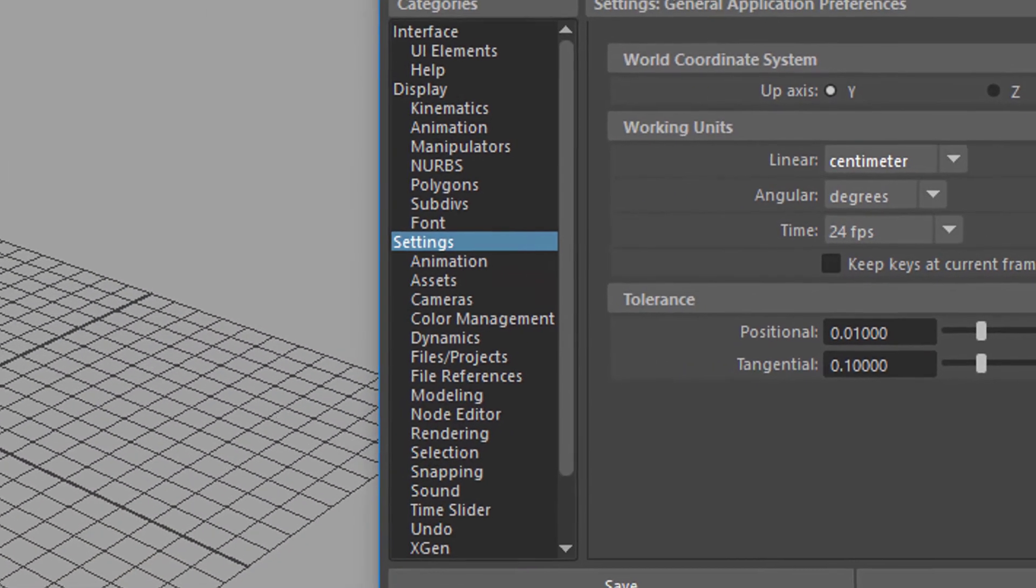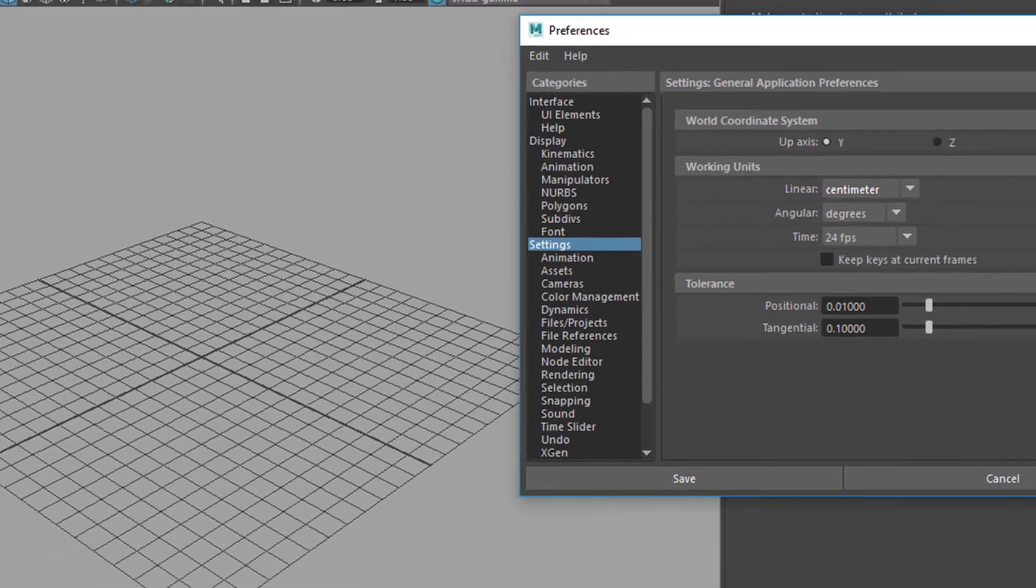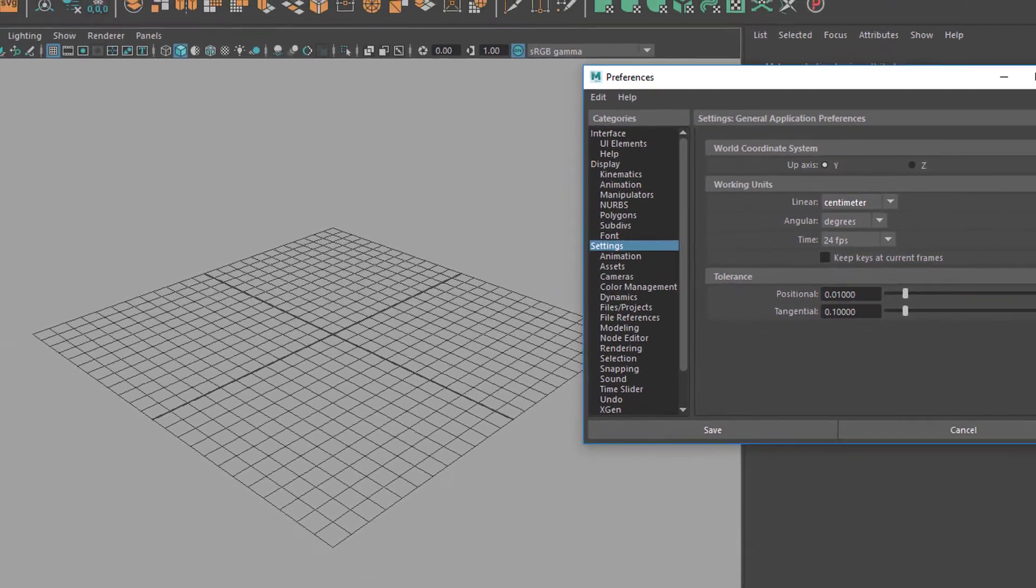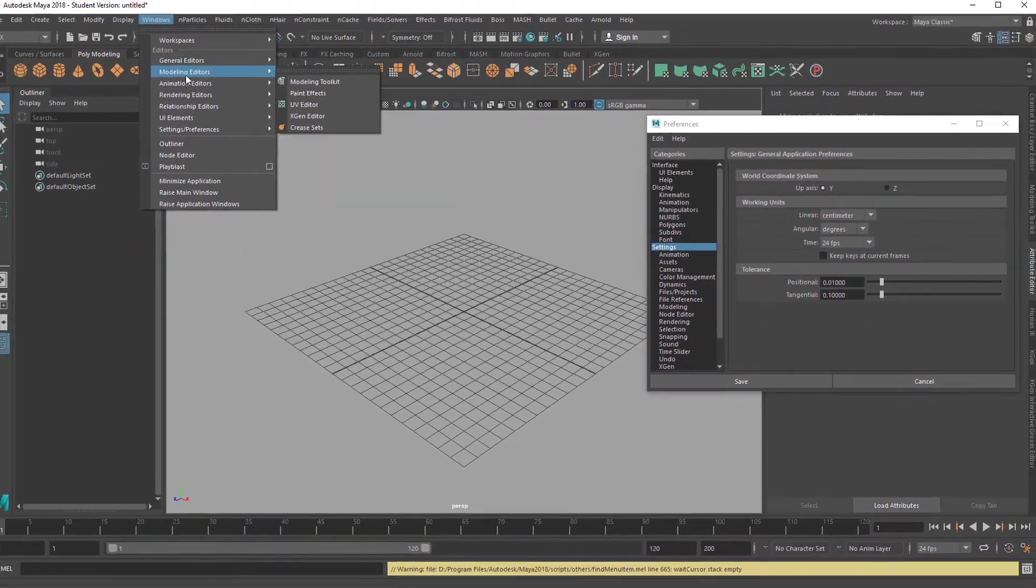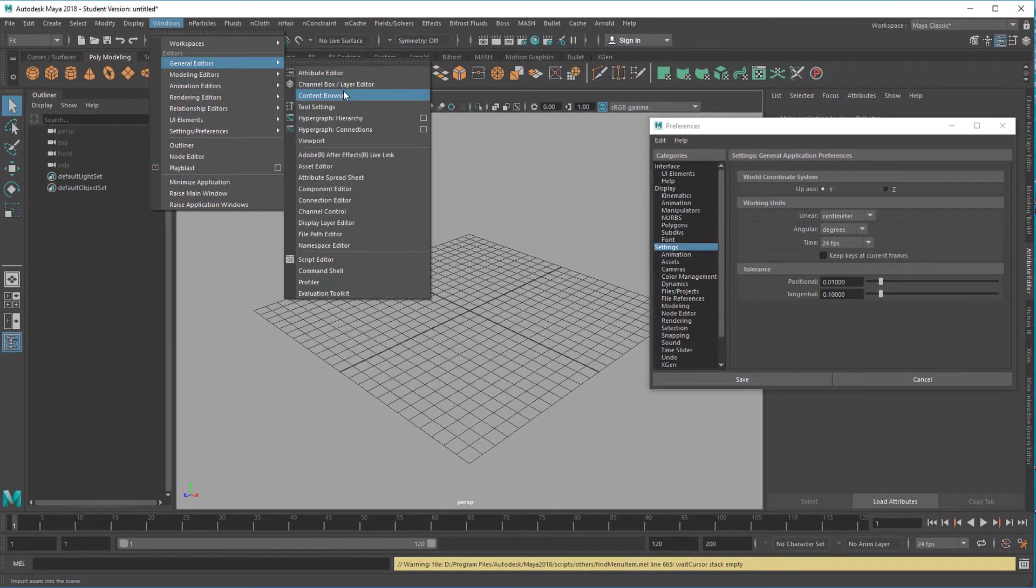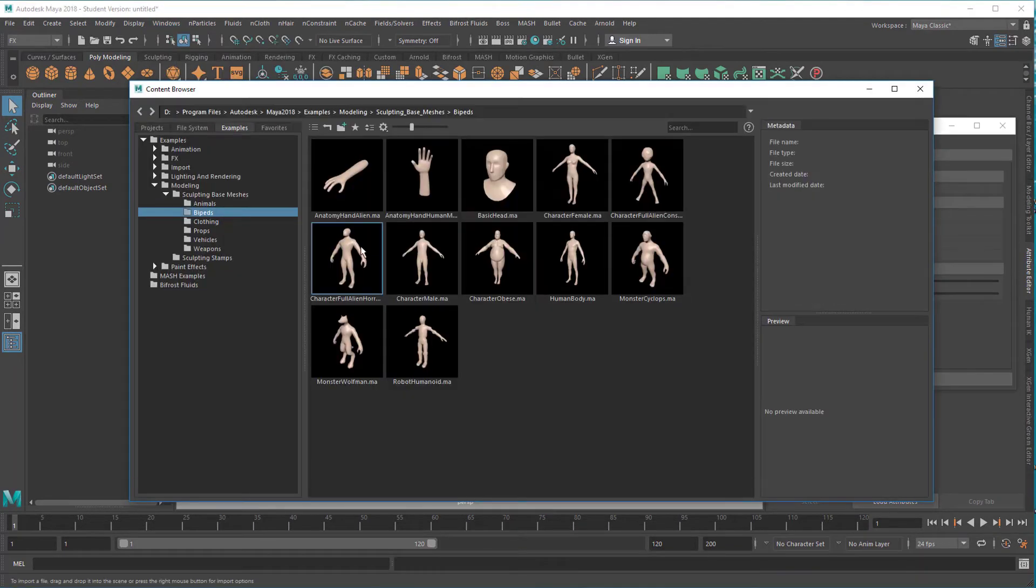I just put the window to the side and I import under General Editors, Content Browser, a 3D creature.